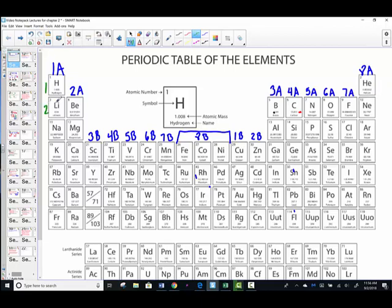Row 2 — lithium, beryllium, boron, carbon on through neon — is in period 2. Sodium's row — sodium, magnesium, aluminum — is period 3. Potassium's row, as we read across, is period 4. Rubidium's row is period 5. Cesium is period 6. And francium is period 7.